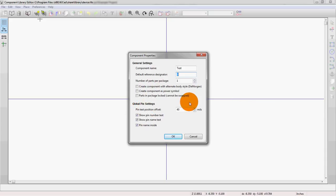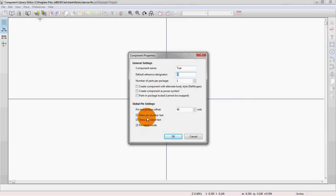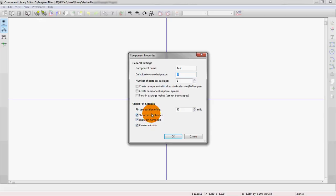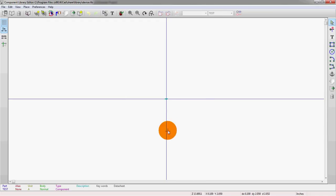Global pin settings, this is just the size of the offset of the text. And then this is actually where the text shows up in relation to the actual pin. So all these things are set at the beginning, but they can be changed later. We'll just leave everything else as default. This will be the test package.